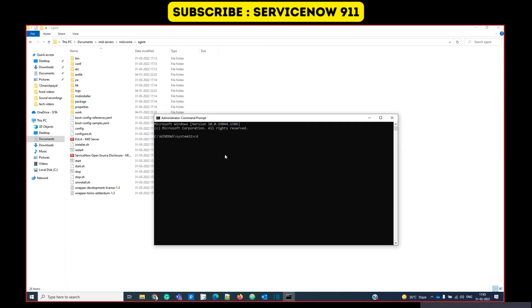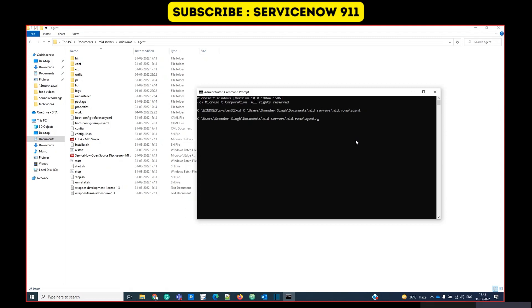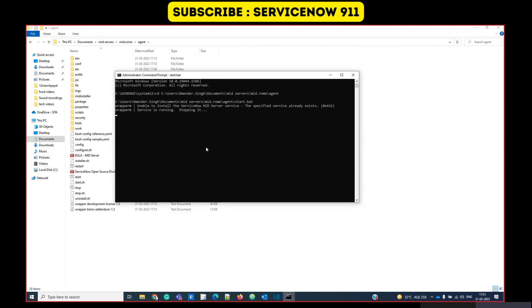CD. Now we have to start the process. For that we have to write down start.bat, enter. Something is happening, let's wait.